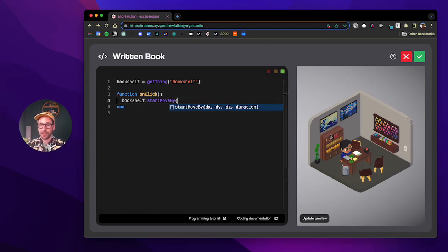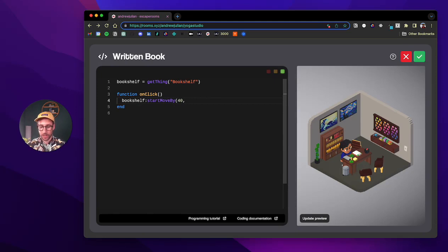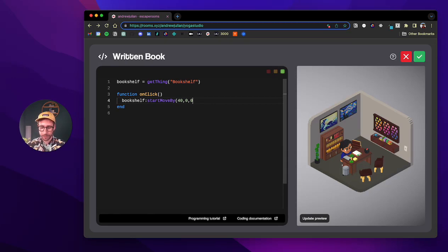So in this instance, I just want to move the bookshelf to the right 40 units, so I'm going to put 40 in here. And since I don't want it to change on the y or z axis, I just put zeros in there, so no change, and then let's do a duration of two.